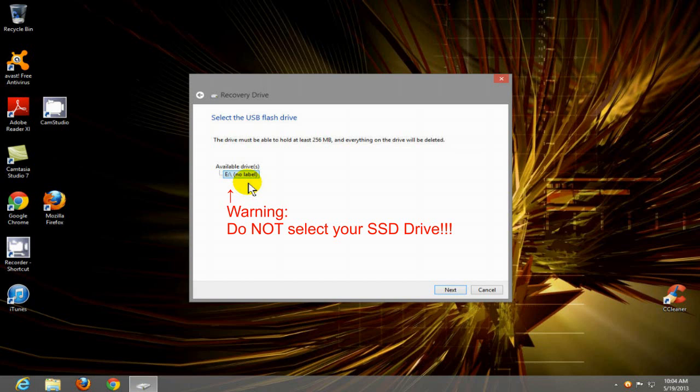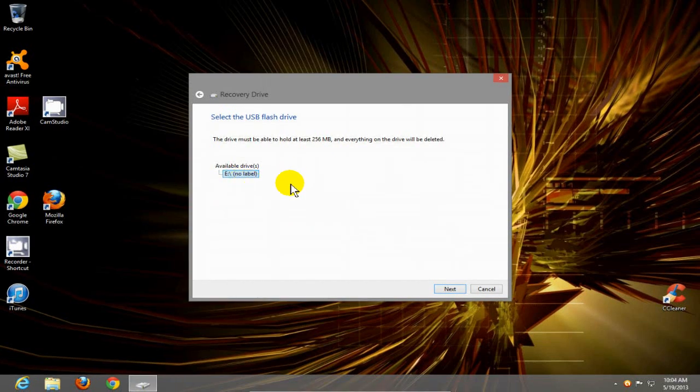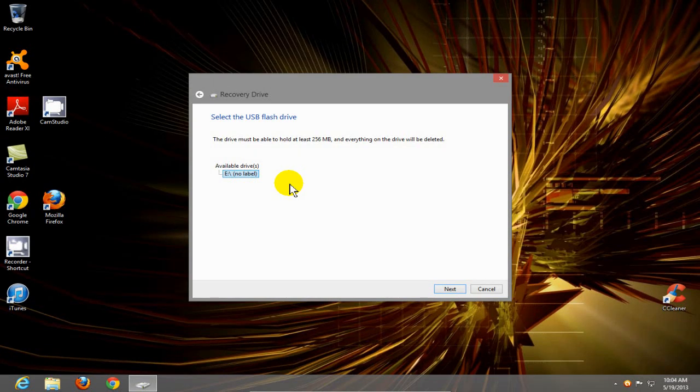In my case, mine is labeled as the E-Drive with no label on it actually. And then I'm going to go down here, and I'm going to click on next.